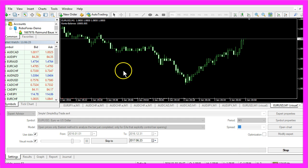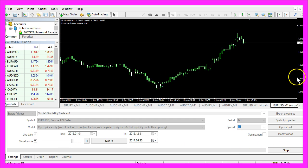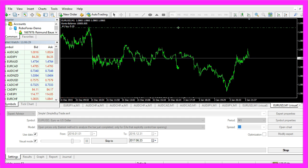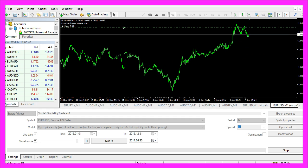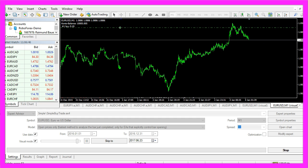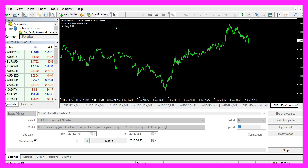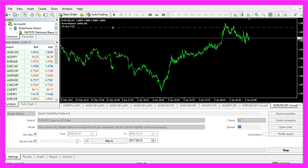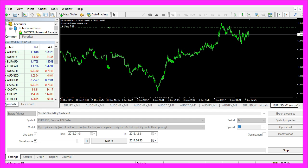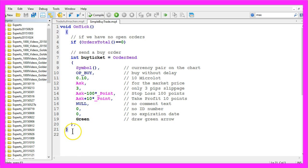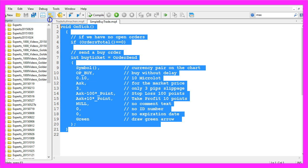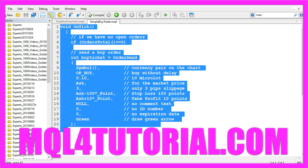And this is our Expert Advisor at work — let's zoom in. So now you know how to create an Expert Advisor that can open automated buy trades for you, and you have coded it yourself with a few lines of MQL4 code.